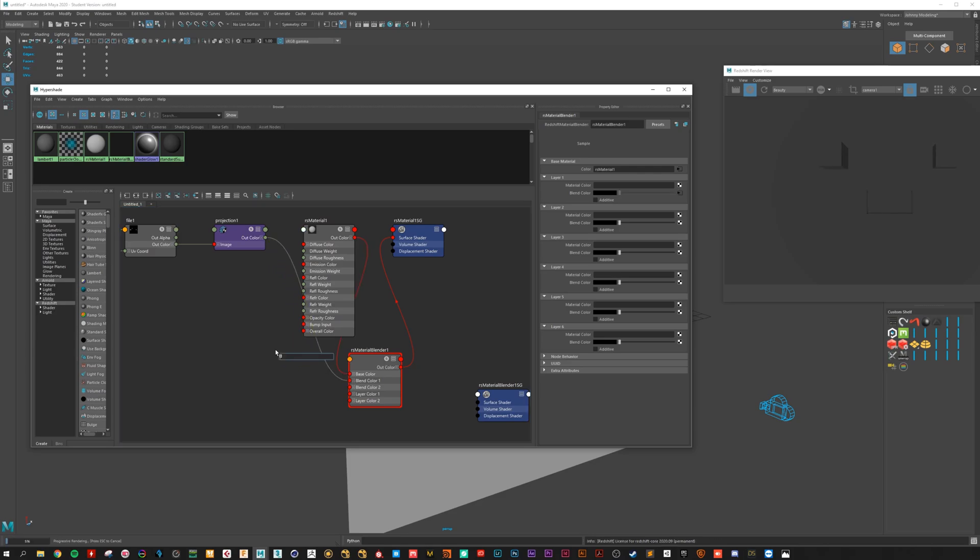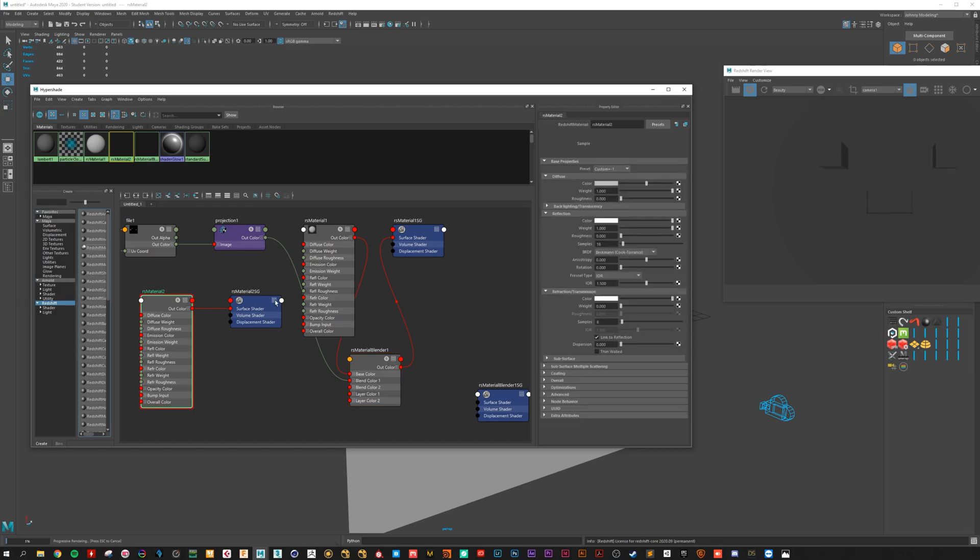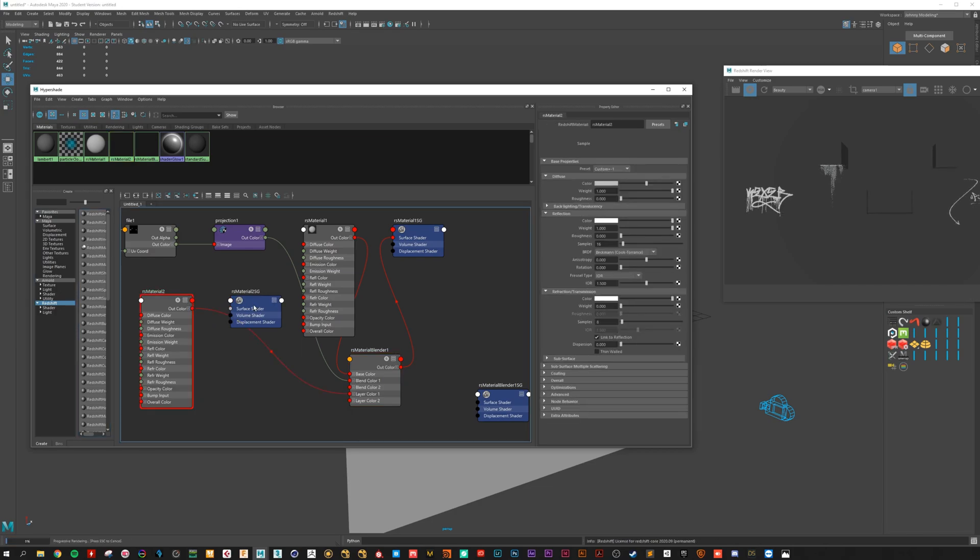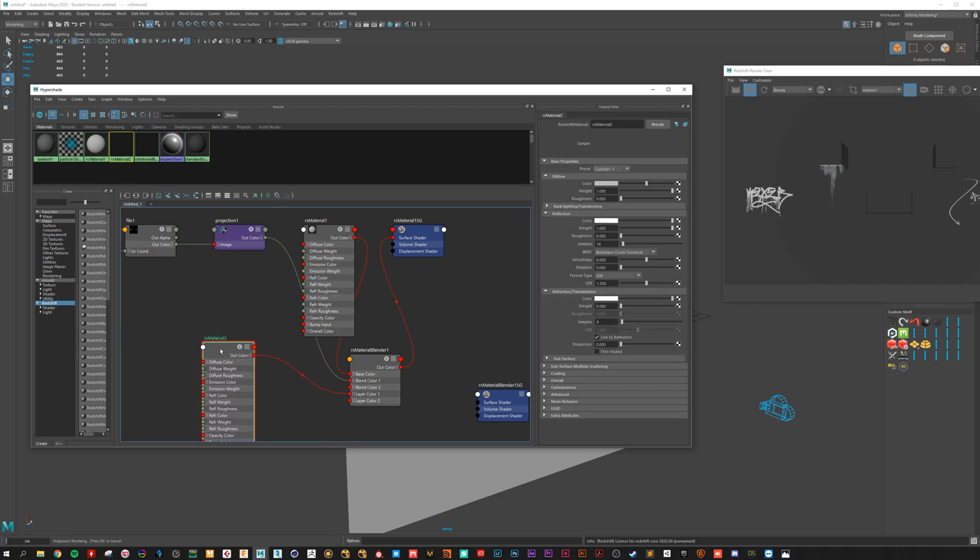Let's go for another Redshift. Let's go for here. And this gives us the color for the decals.